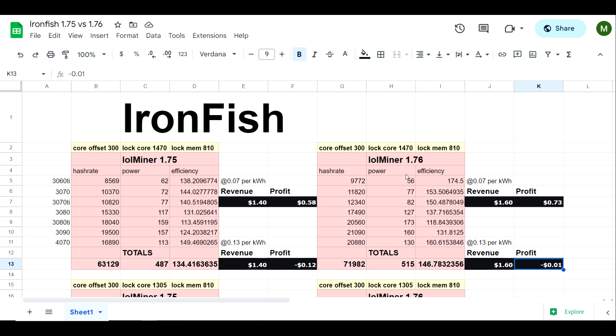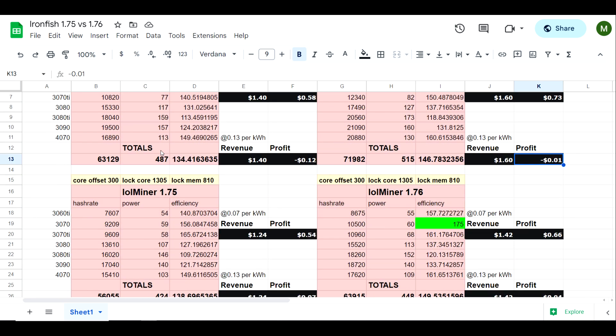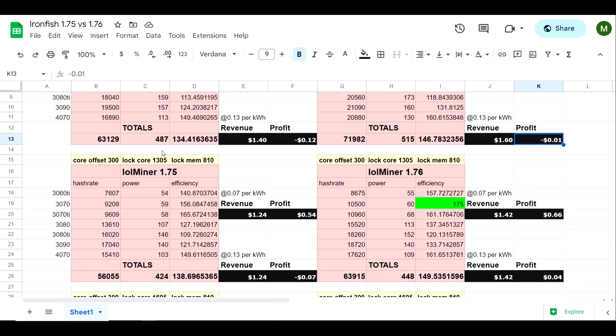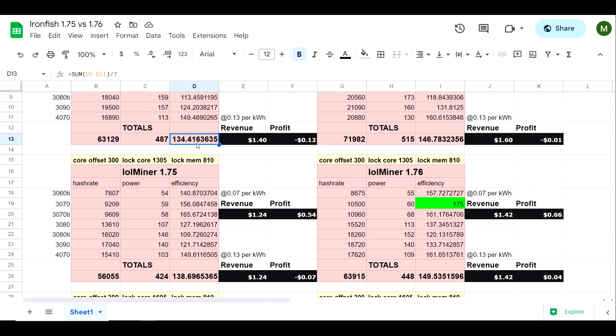Most people stick with the core offset at 300 with the locked core at 1470. However, if you're trying to get as efficient as possible, in some cases using the locked core at 1305 is going to be your best option. As you can see our efficiency did increase over the 1470, so we went from 134.4 to 138.7.